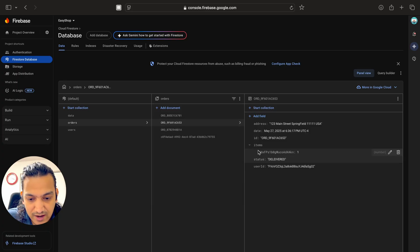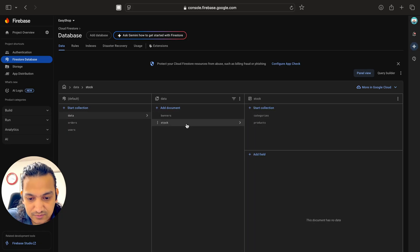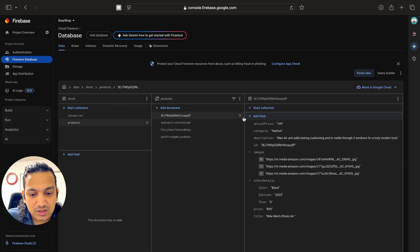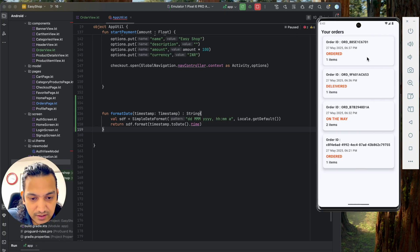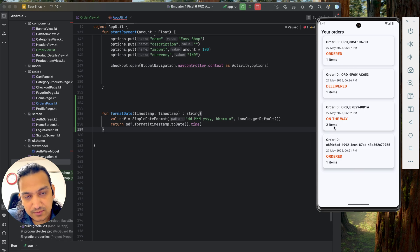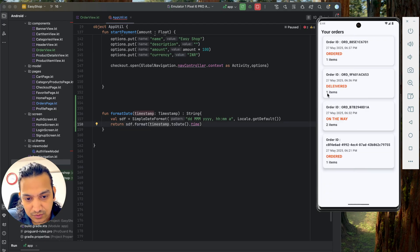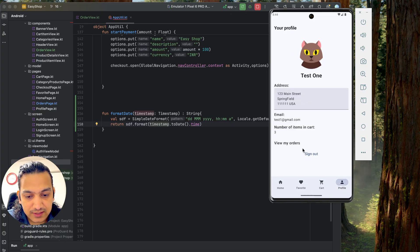Furthermore, when a user clicks on an order, it should show all the items in it. You can fetch the item details using the item ID from the order, then fetch the product data using the product ID. On click, navigate to an order details page where you display all products — one item shows one product, two items show two products. That completes the order page.